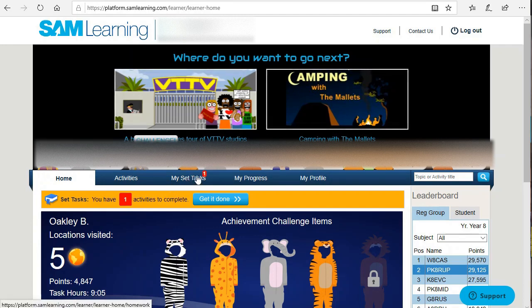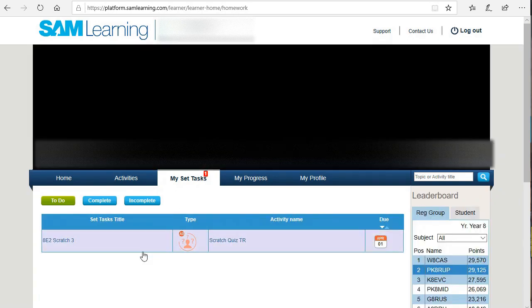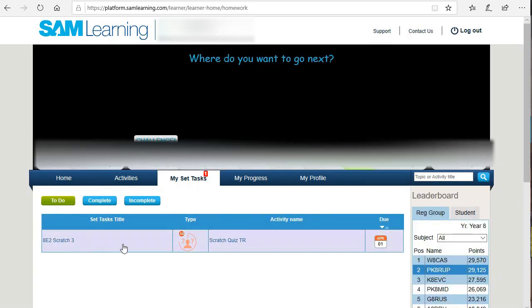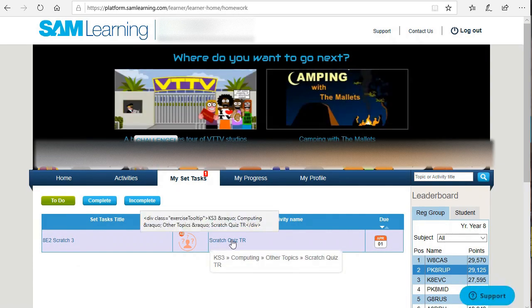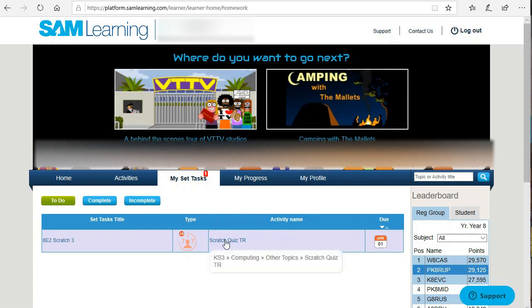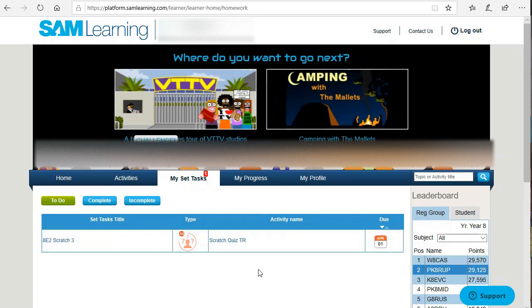So in the 'my set tasks' you will see any homework which you have pending. You can see this one has one item of homework and it's got the due date there as well. If you click on it, it will let you take the test.